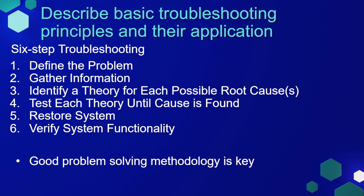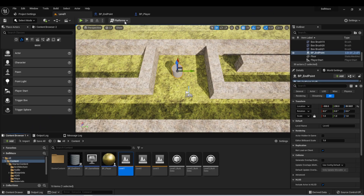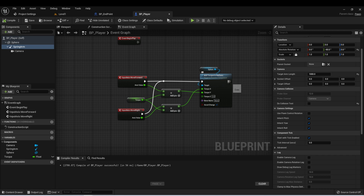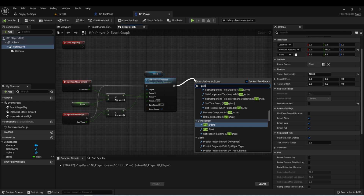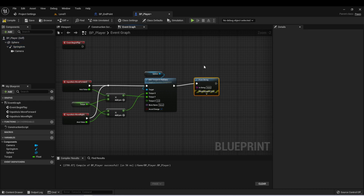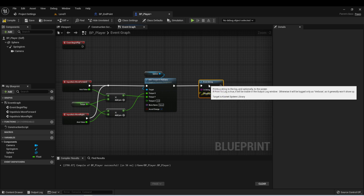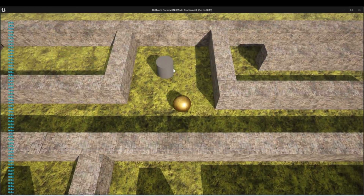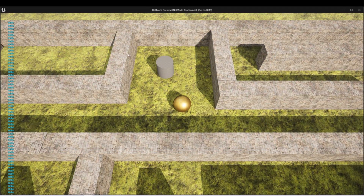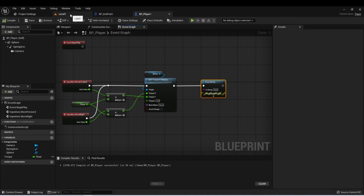As you've seen throughout this course, I've been using the print string node a lot to make sure that things are functioning the way that I want them to. We can type print and put this at various portions throughout our game to make sure that we are getting the correct inputs or outputs of a function or functionality. And as you know, these are printed to the player's screen, but they're also printed to the output log.